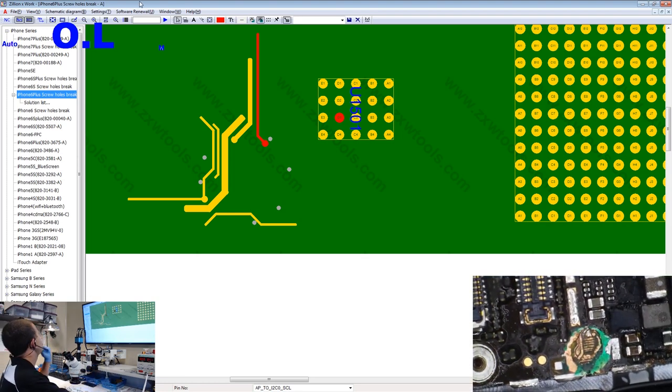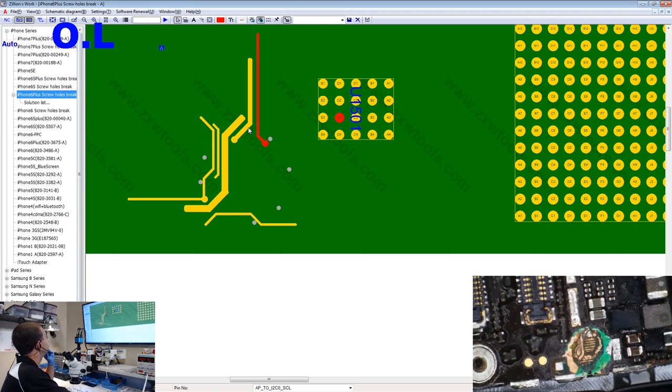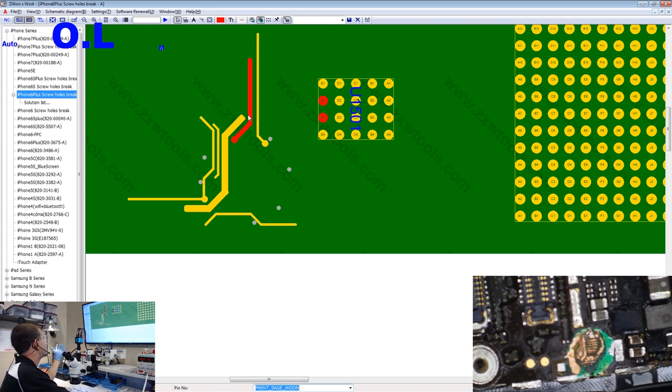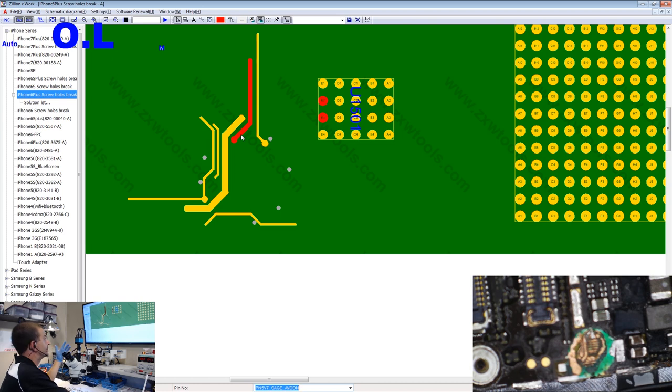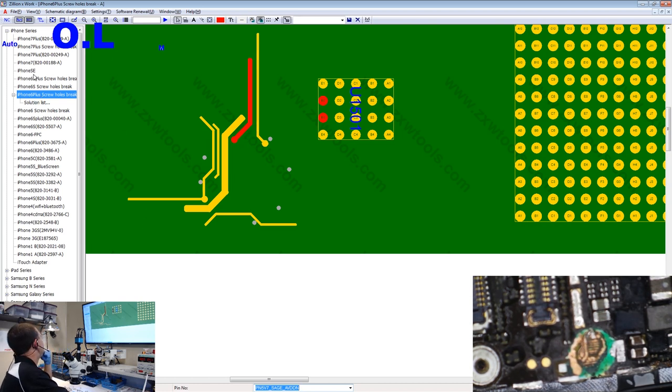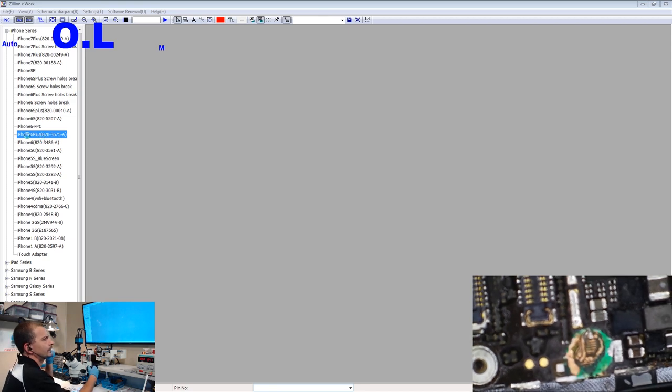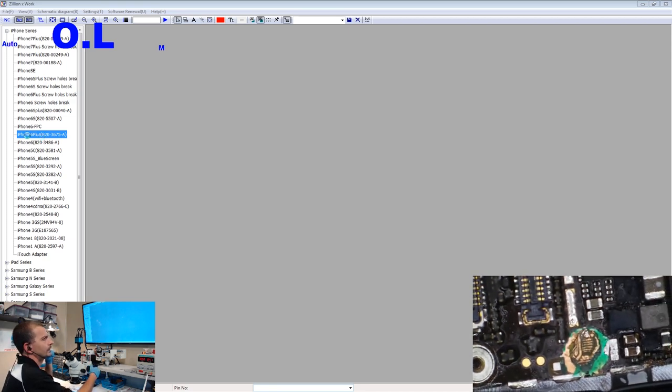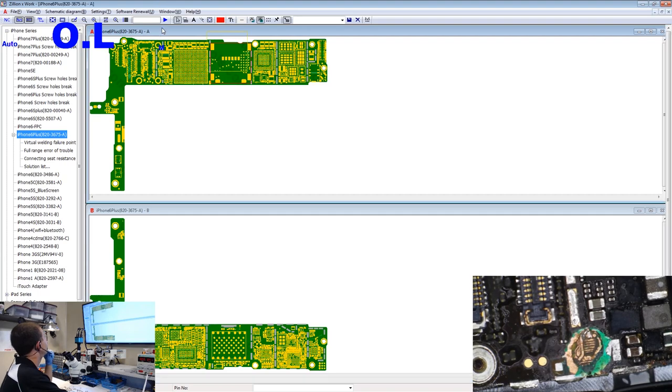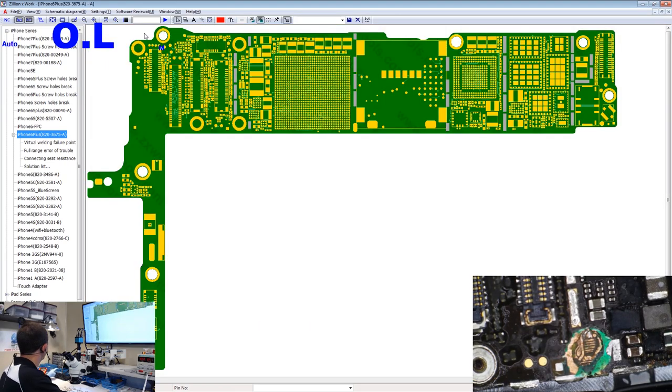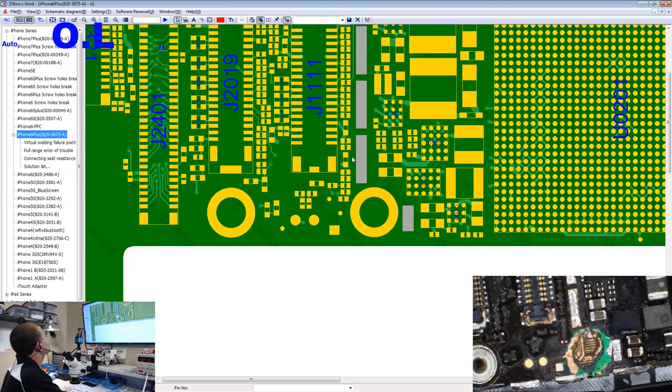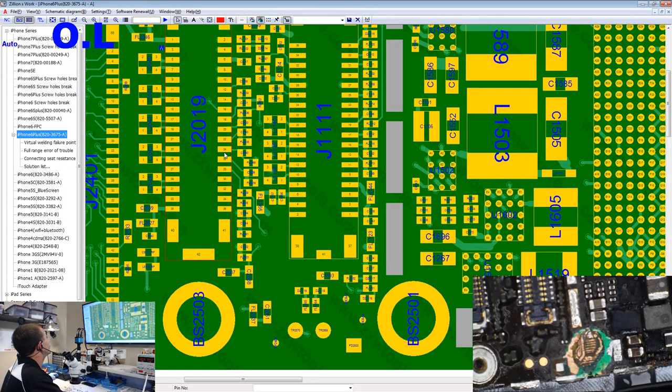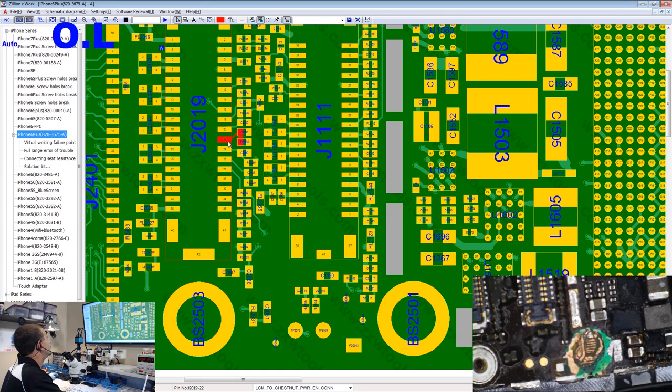That's sage. That's going to be on the back of the board. I would think that without that powered, this thing should still get a damn image on the screen. Let's switch over. Let's look at the full blown iPhone 6 Plus. We're going to go over here and we're going to find our enable signal. LCM to chestnut power enable. That's one, two, three, four, five, six, seven, eight.